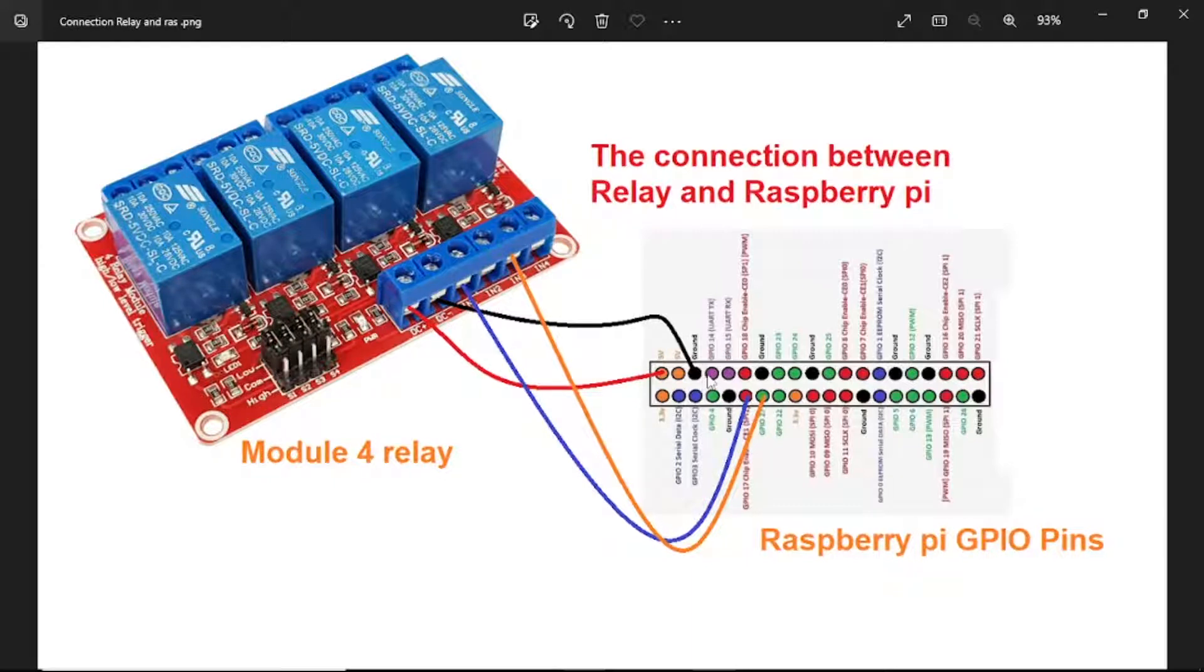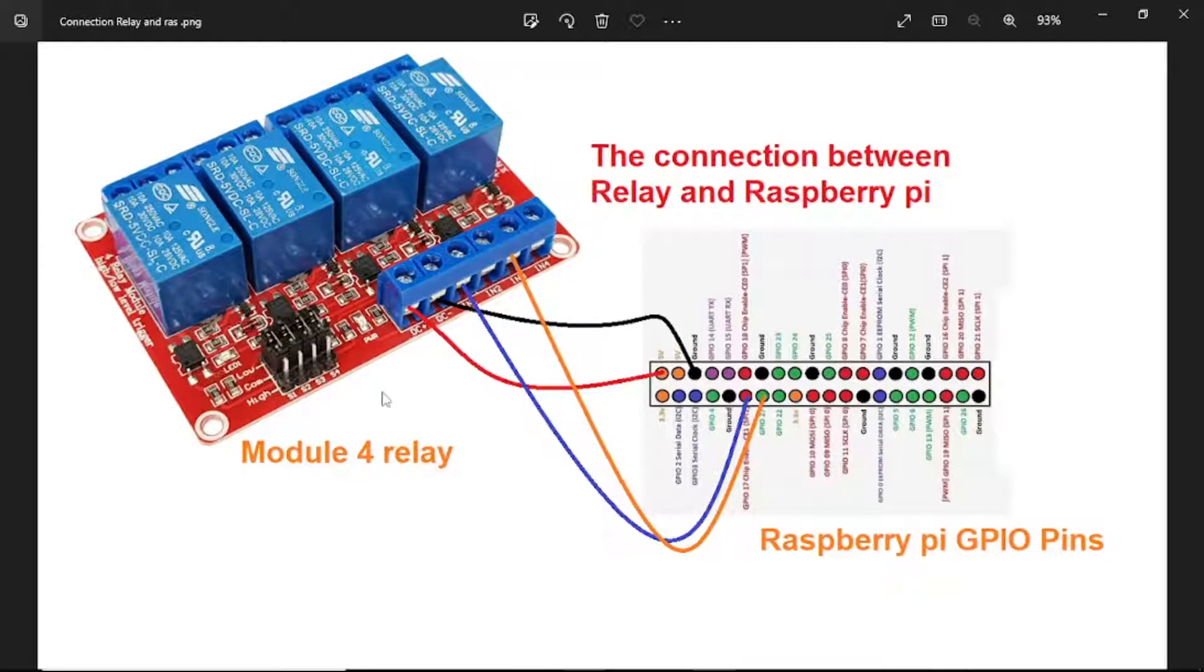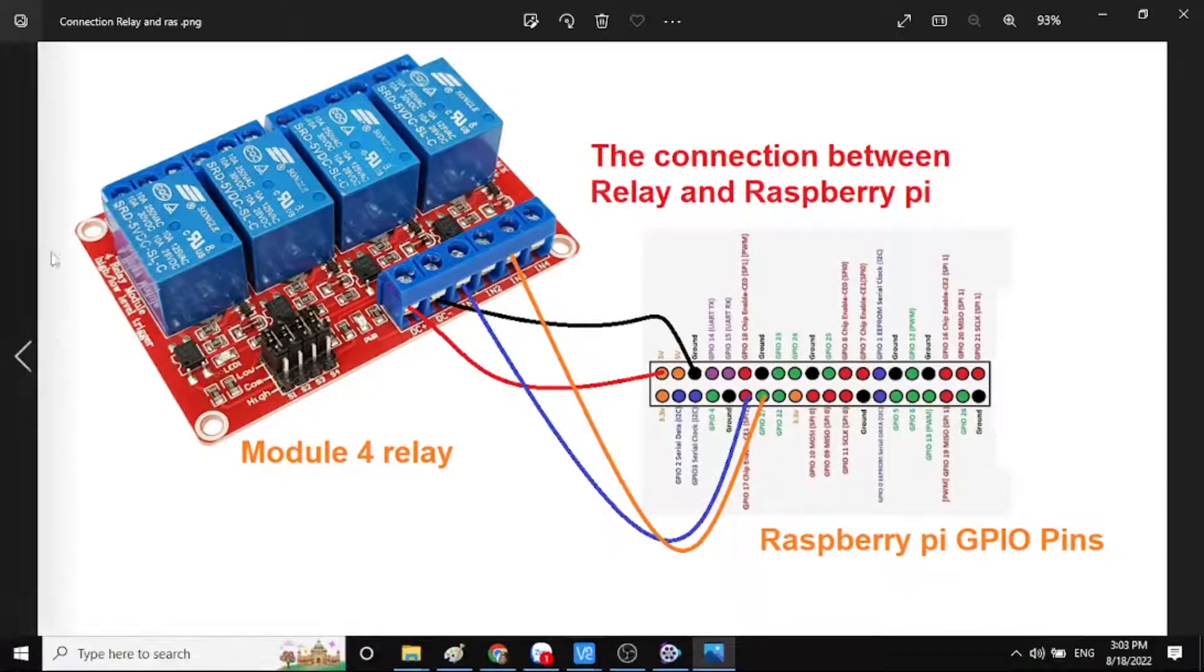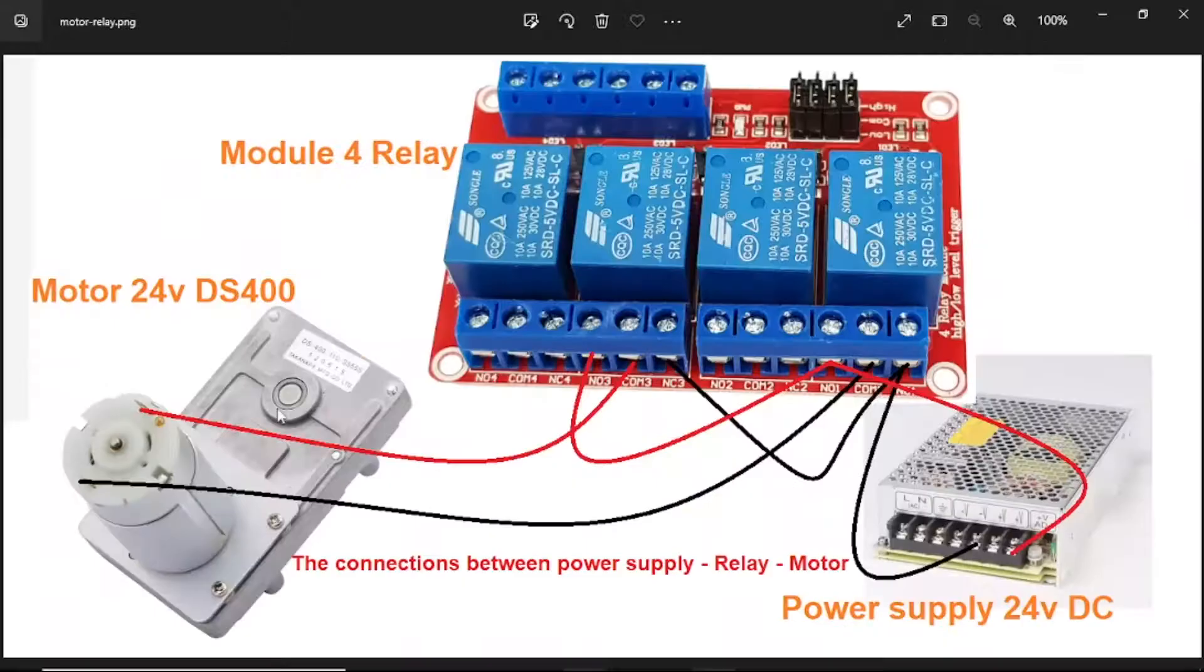Two wire connections are needed to activate relay one and relay three on the relay module.